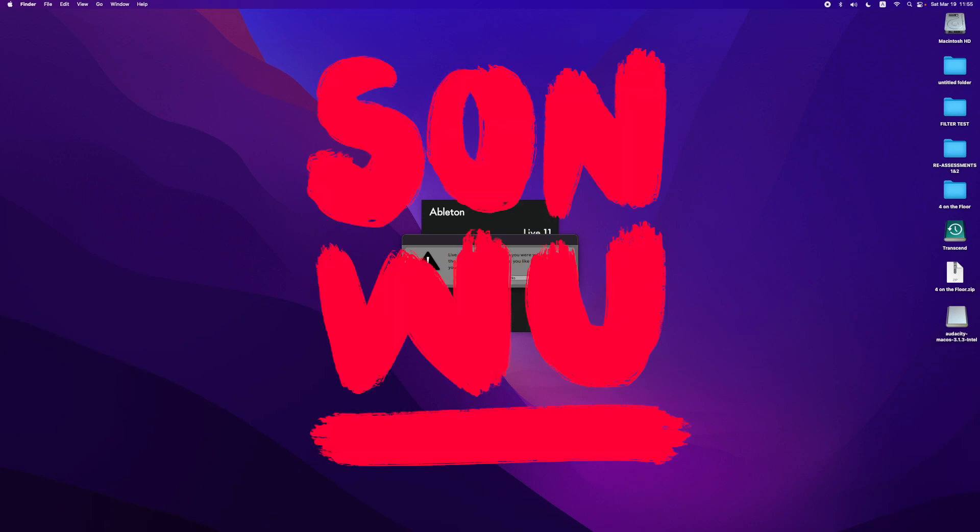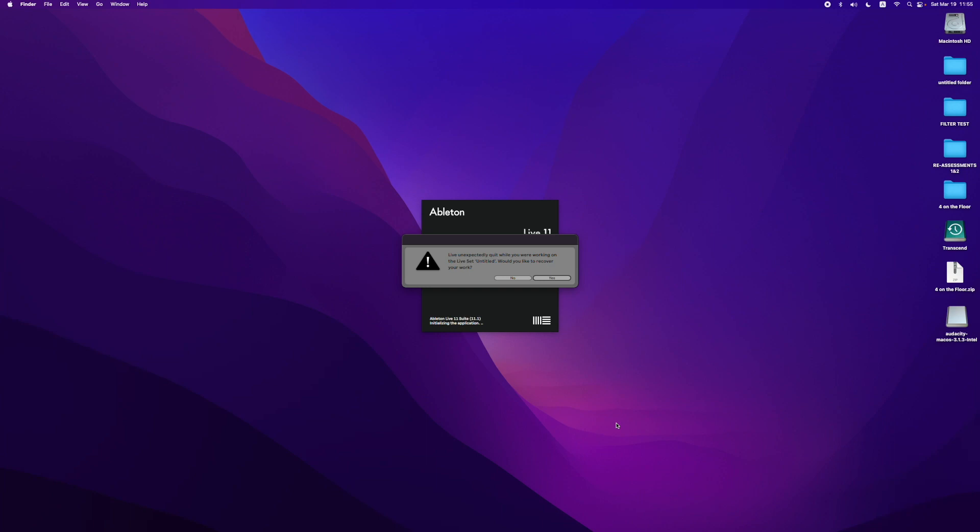How's it going everybody, my name is San Wu and today I want to help you fix corrupted audio files, which can happen if Ableton crashes while you are recording. This just happened to me yesterday when I tried to record my latest video, so I thought I'd share my experience with you and help you if you encounter this problem as well.